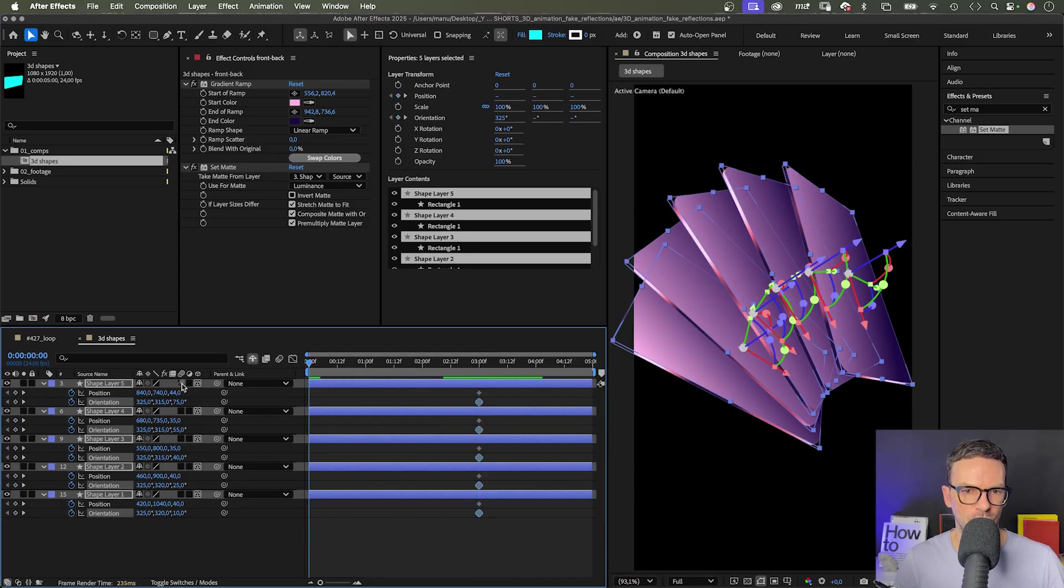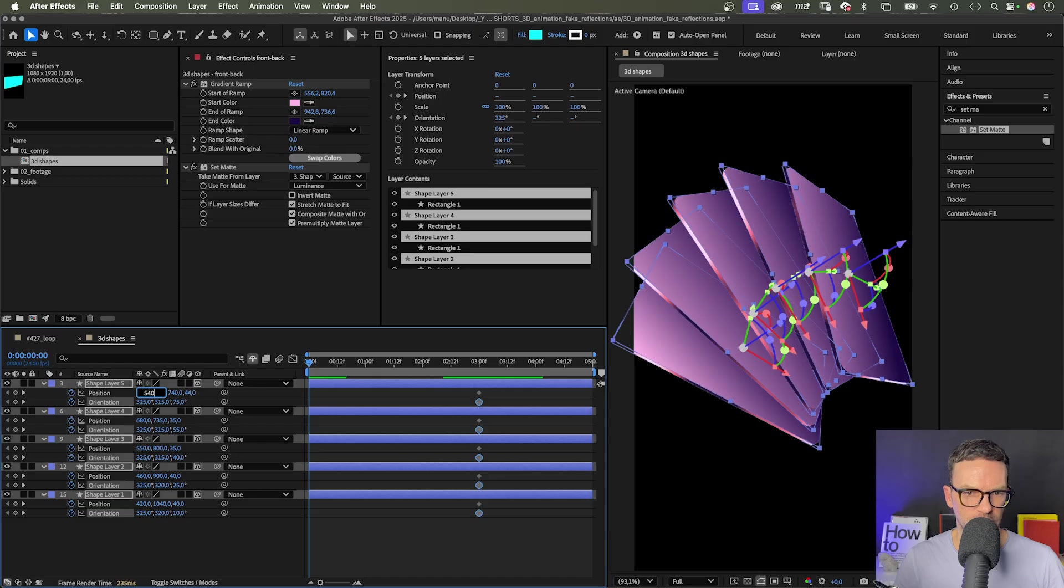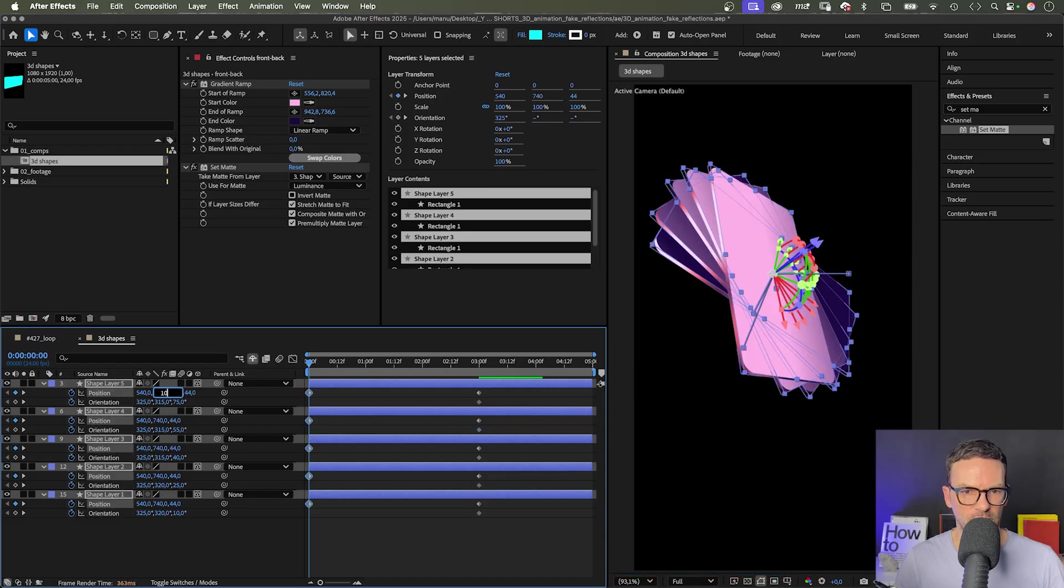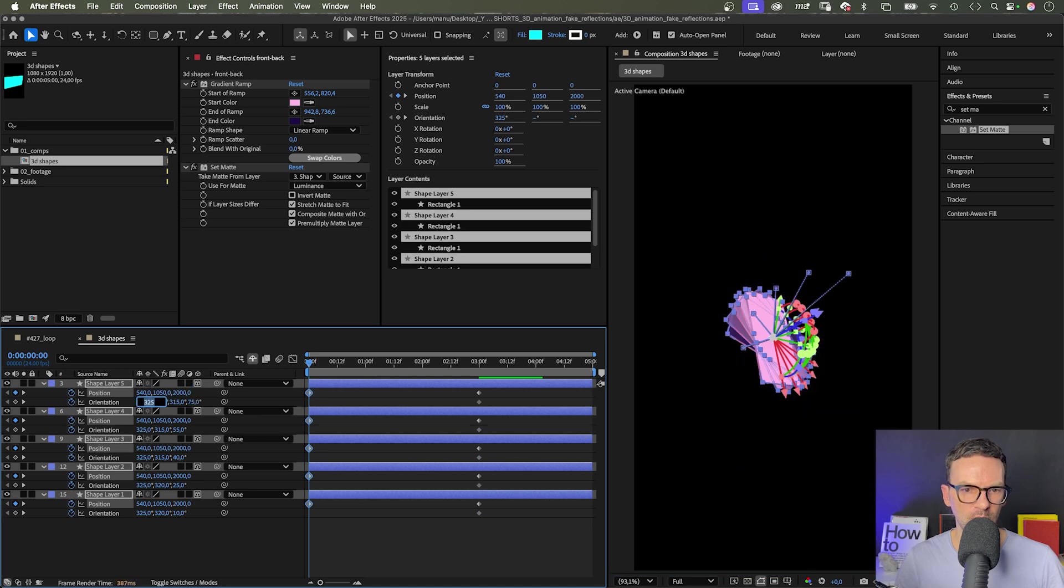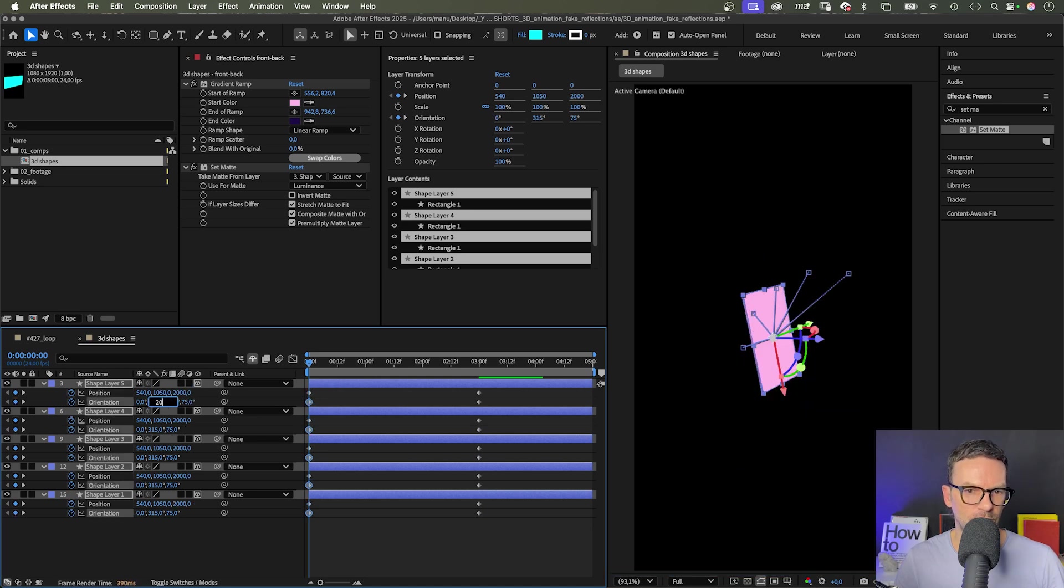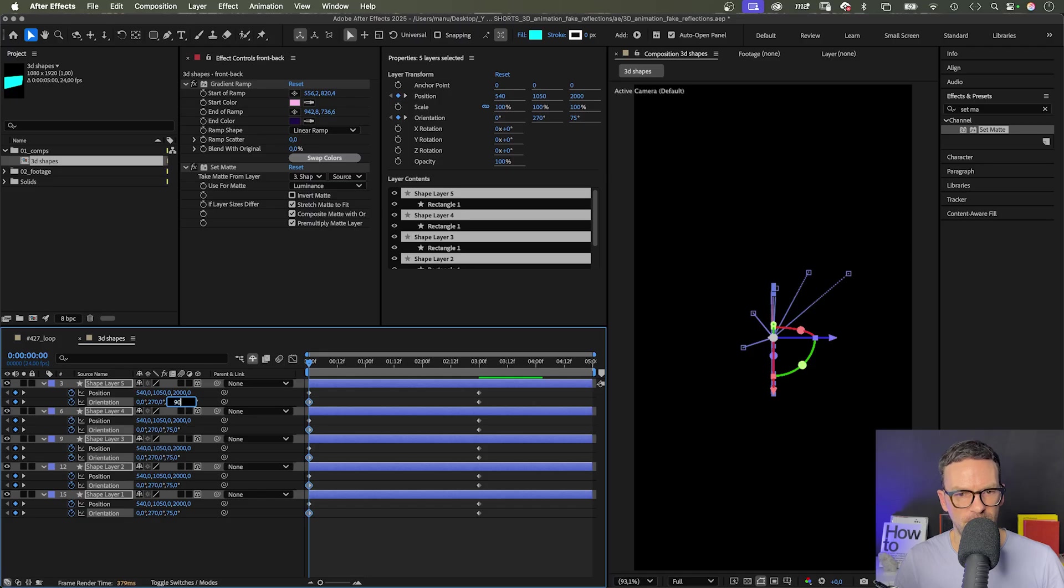Make sure all shapes are selected. The position: 540, 1050, 2000. The orientation: 0, 270, 90 degrees.